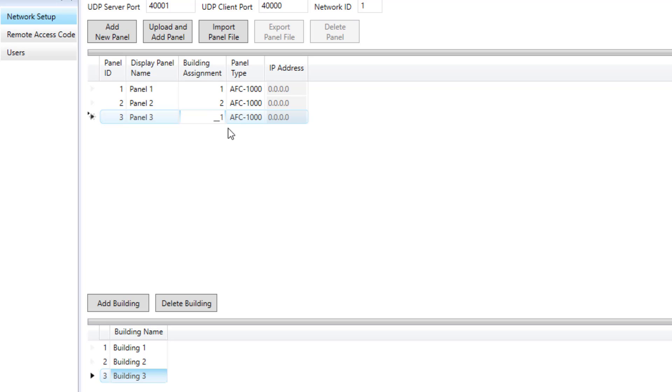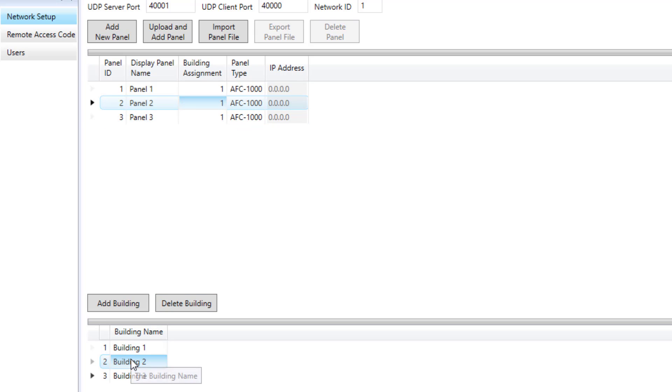But again my system's all going to be in the same building, so I'm going to leave all this as one and I'm going to delete buildings number two and three.